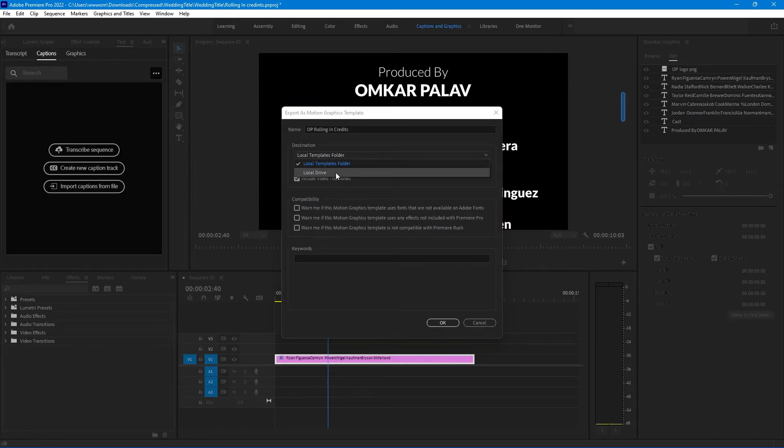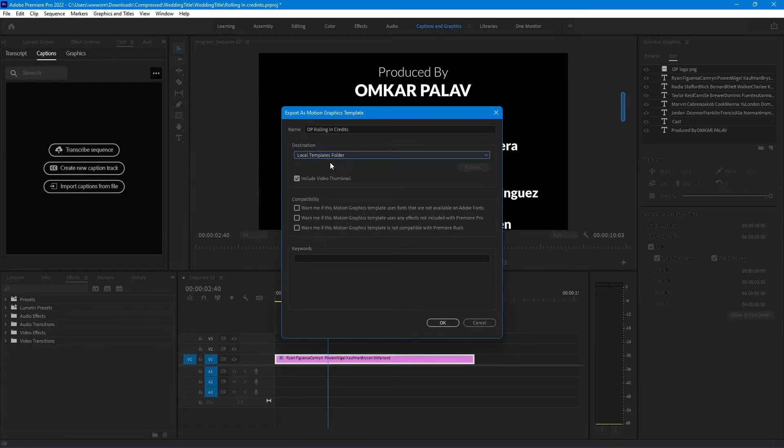You can also export it to your desktop, but we will save it in a local template folder. And hit ok.